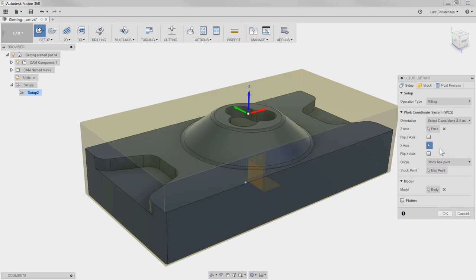This is probably the hardest thing when it comes to using CAM in Fusion 360. The rule is simple: you click a face or plane and the axis will go perpendicular to it. You click an edge and it will go along it. That's all you really need to know.